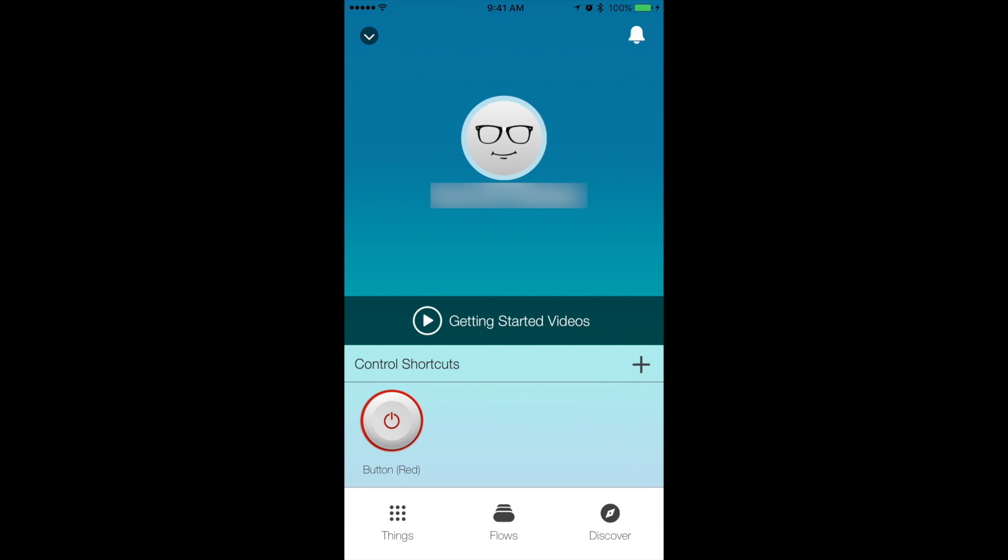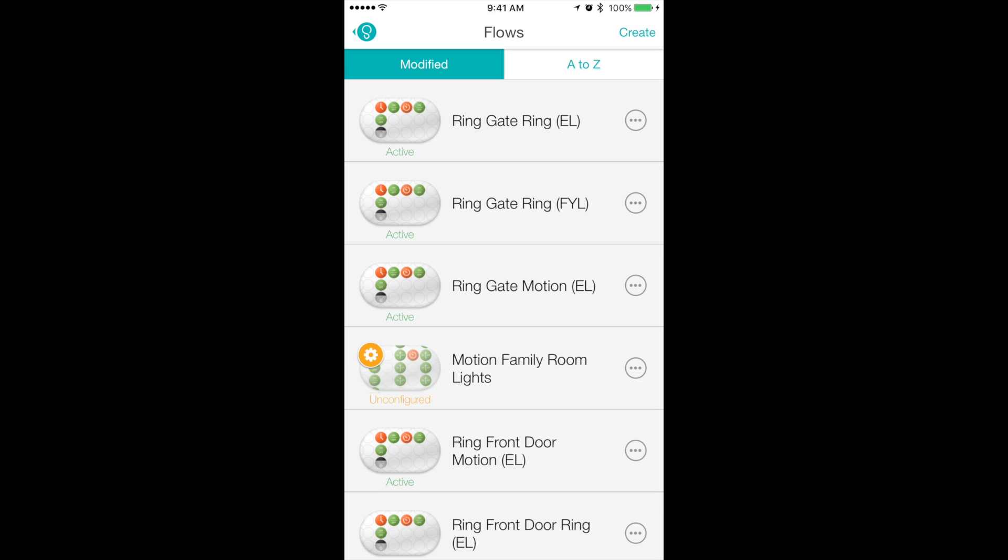From there you want to go to Flows and essentially create a flow for your Ring integration. I have multiple already created and I'll share the link for them in the description below.